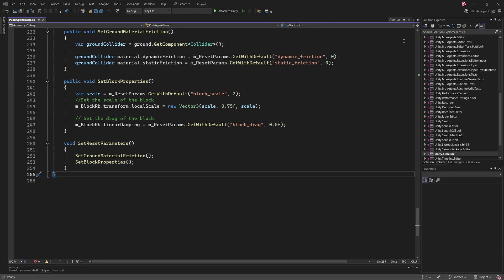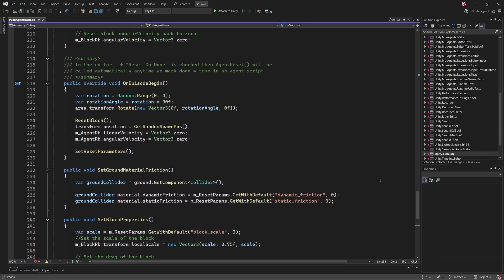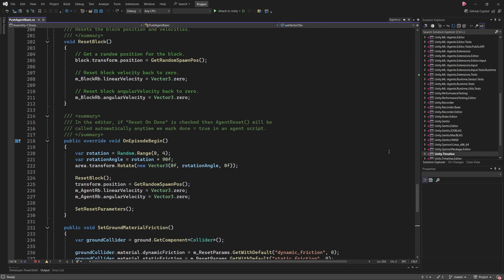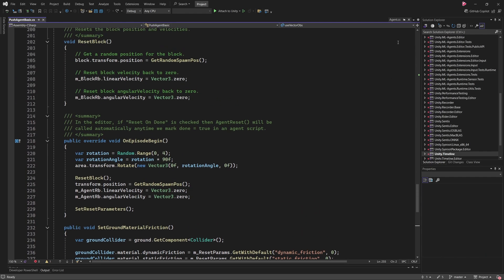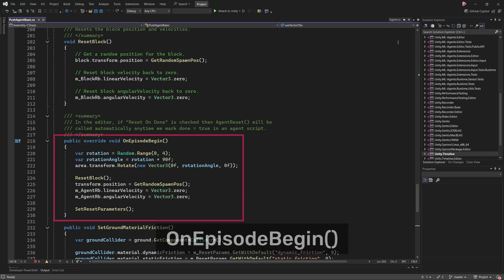Before the agent can begin interacting with its environment, the environment itself needs to be set up and reset at the start of every training episode. This is handled by the OnEpisodeBegin method. We will take a look at this now.